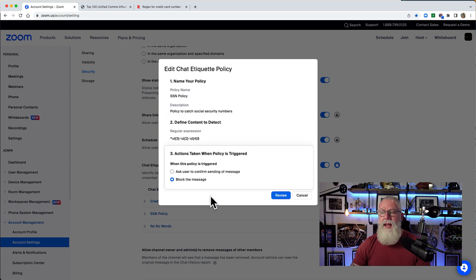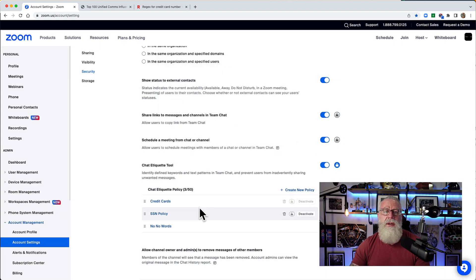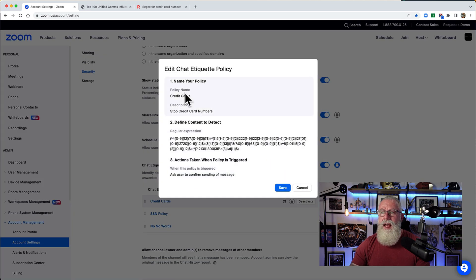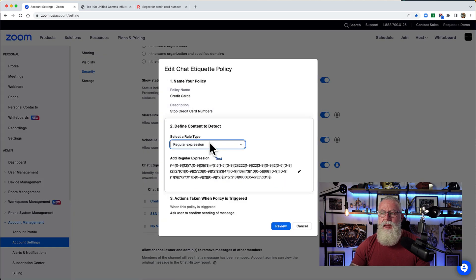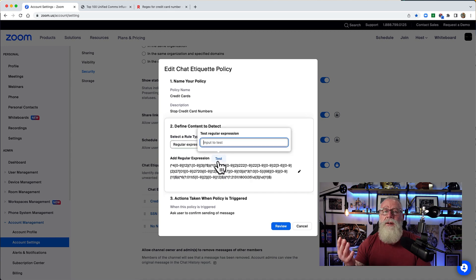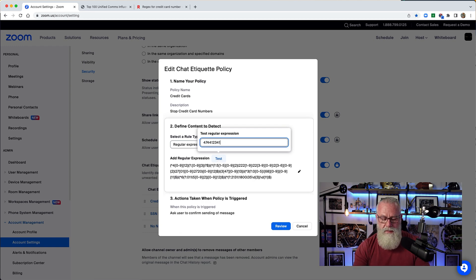I want to block that message — you probably don't want to allow a social security number to be sent. I can also do the same with credit cards. I've set up a credit card policy — hitting Edit, I define the policy description, and with a regular expression I went out and copy-pasted regex patterns for all major credit card types: Amex, MasterCard, Visa. To test it, a Visa card starts with four, so I type a 16-digit number starting with four and it matches the policy.